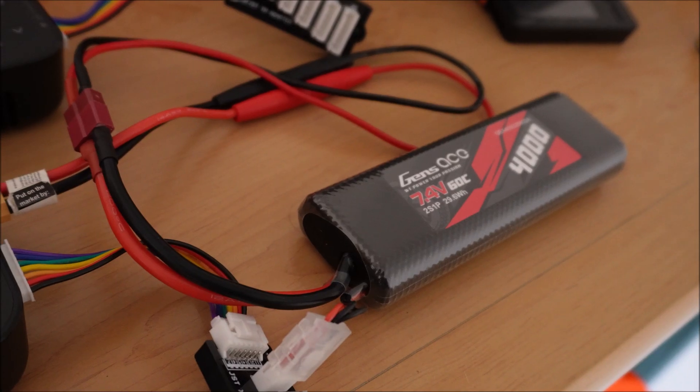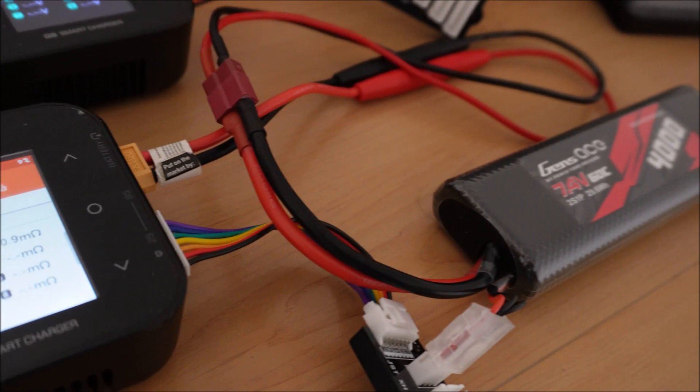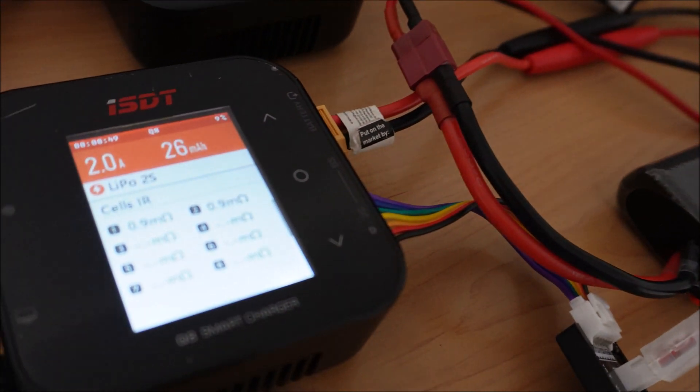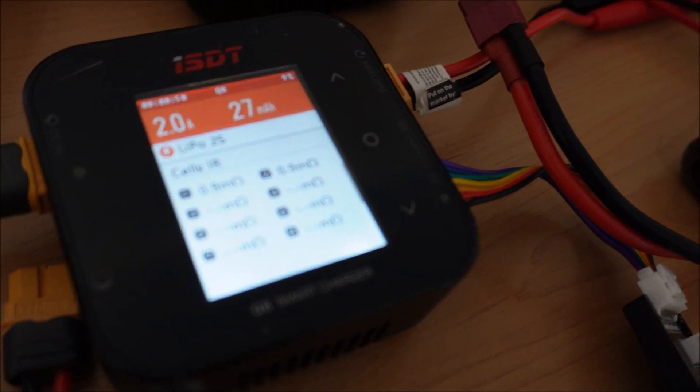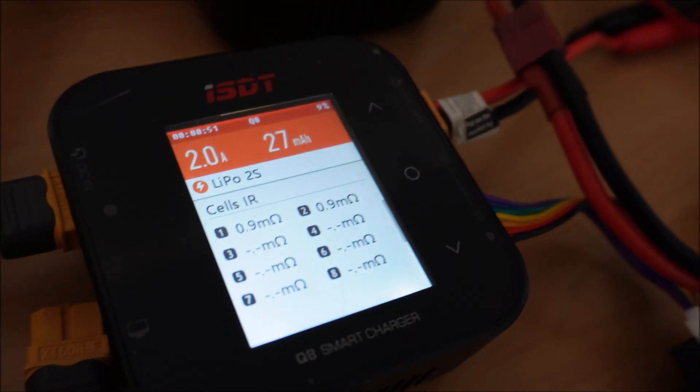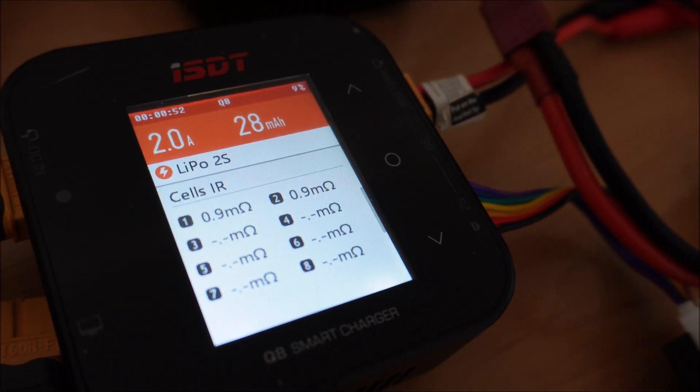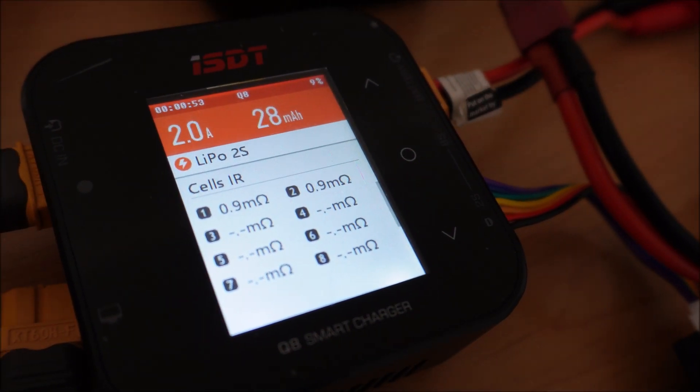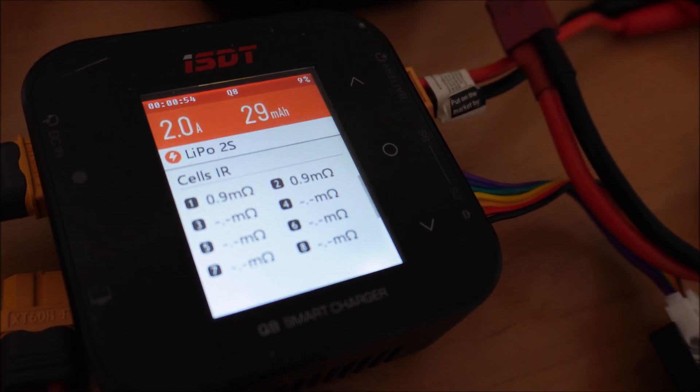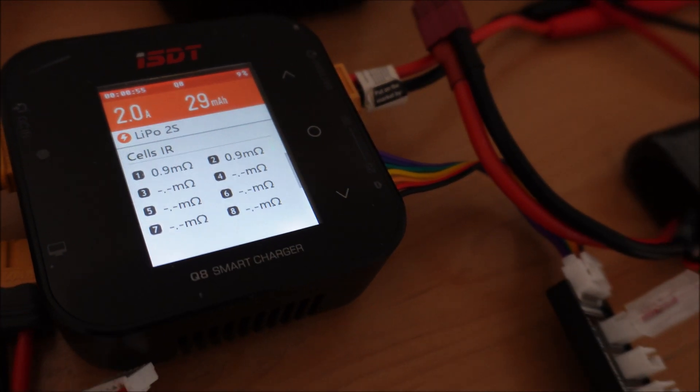After discharging the pack was quite warm and it showed a lower internal resistance. That's the reason why racers warm their pack before the race.